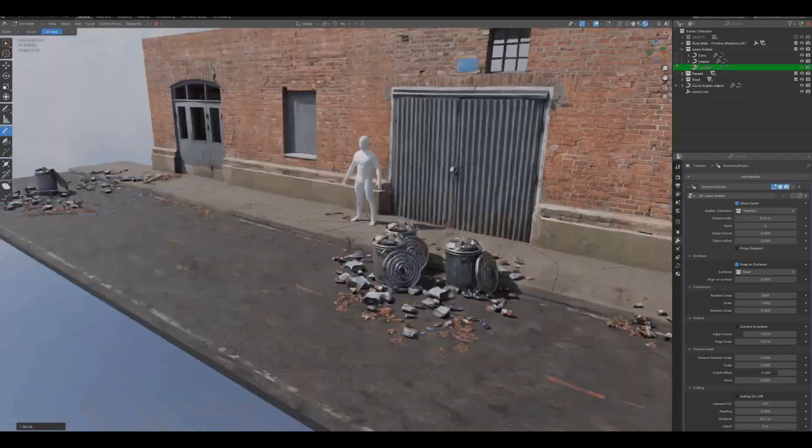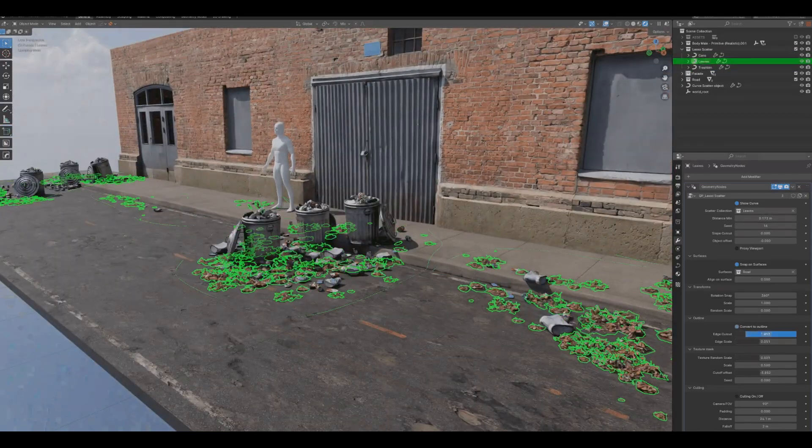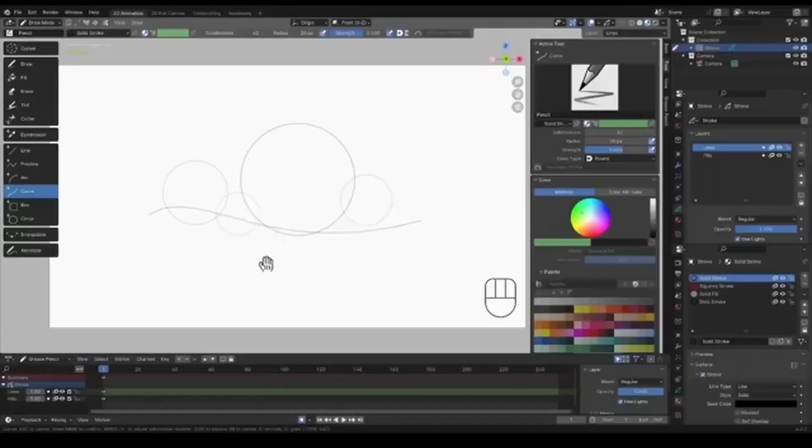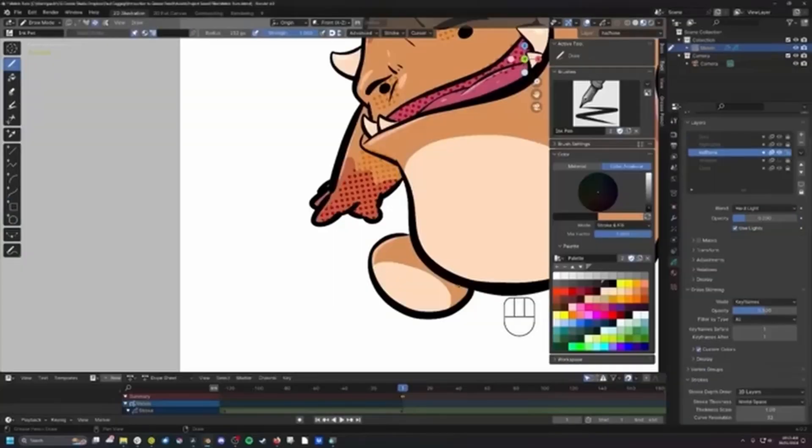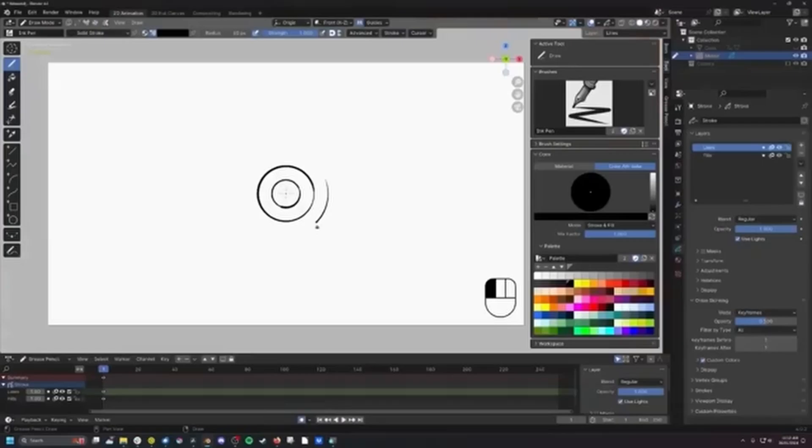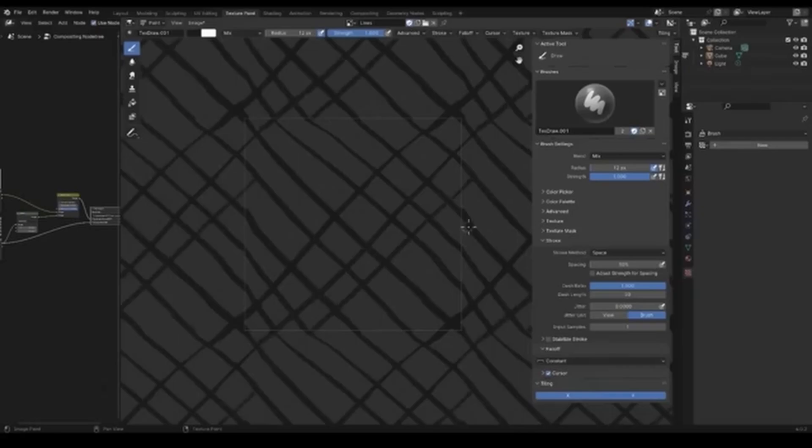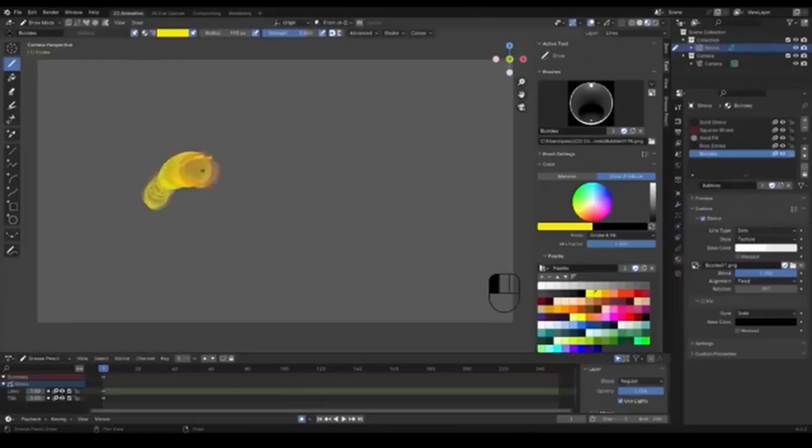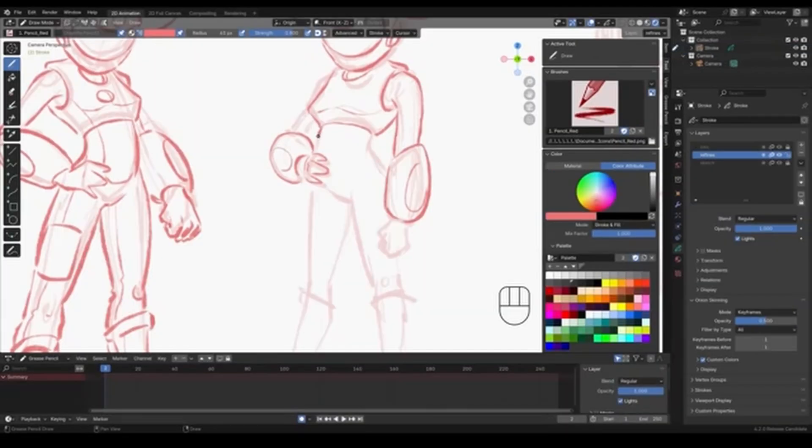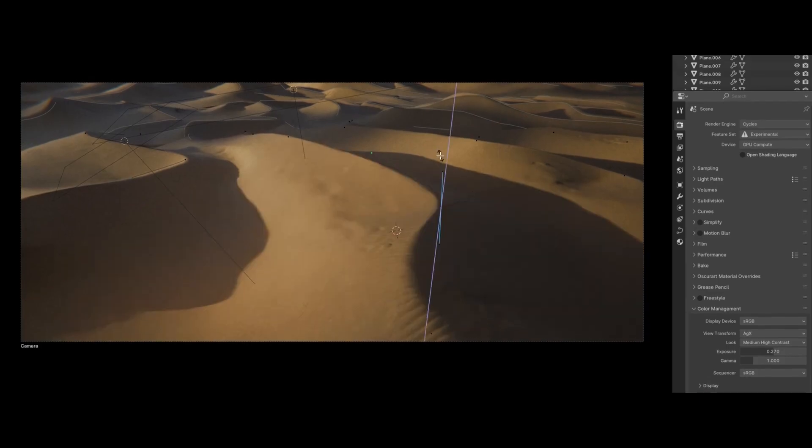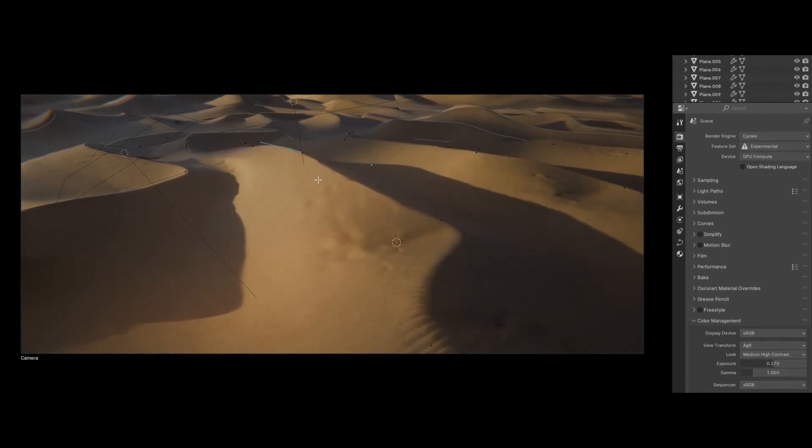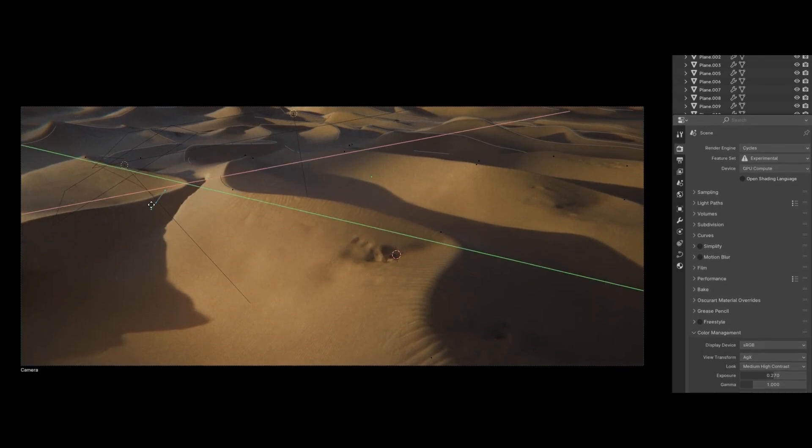So if you're a Blender artist and you're looking for add-ons that are currently doing discounts and brand new Blender add-ons that you can work with, today we're going to be taking a look at brand new Blender add-ons and also some pretty cool discounts. And with that said, let's get right into it.